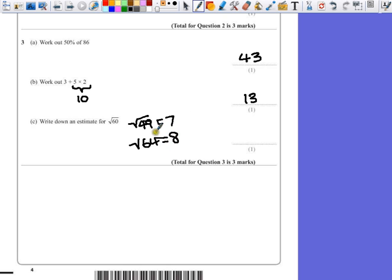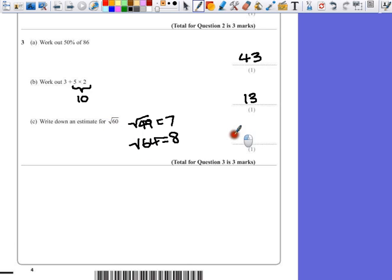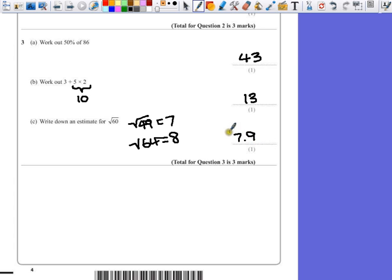So we want somewhere in the region of 7 or 8. Now 60 is quite close to this, so as long as you give an answer which is about 7.9, 7.8, or even 8 as an estimate, would probably give you the 1 mark.